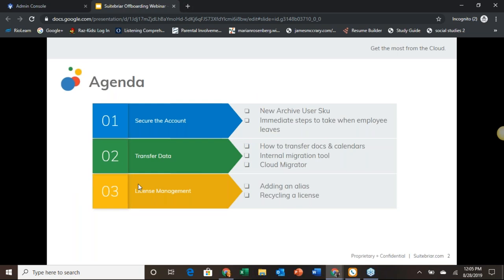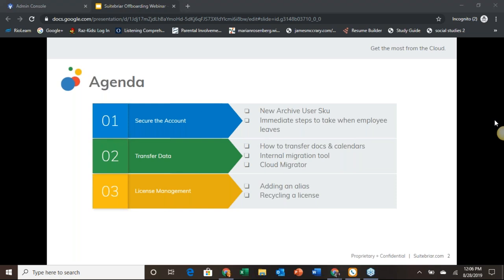Today we'll begin by discussing Google's new archive user license SKU for those of you who are unfamiliar. We will also take a quick look at a third-party option for user lifecycle management called Cloud Manager. Our primary focus today will be how to secure an account after a user leaves, how to transfer their data to another user, and how to recycle that license for a new user.